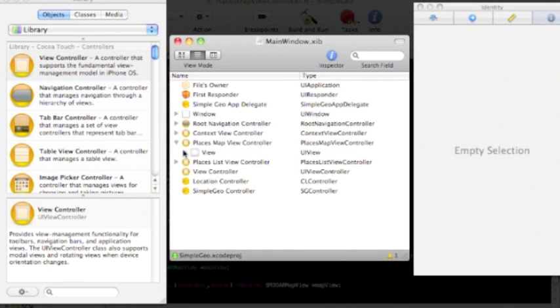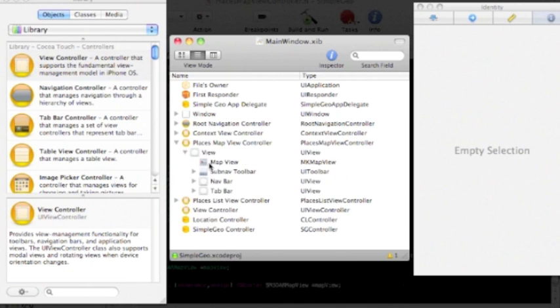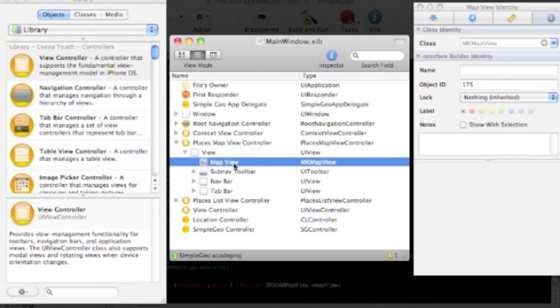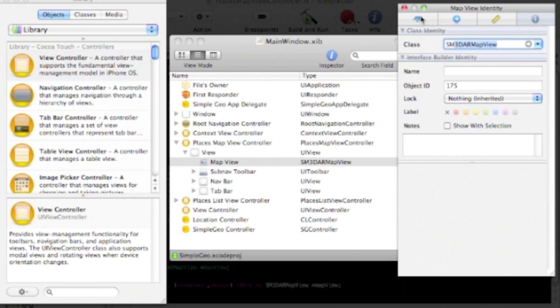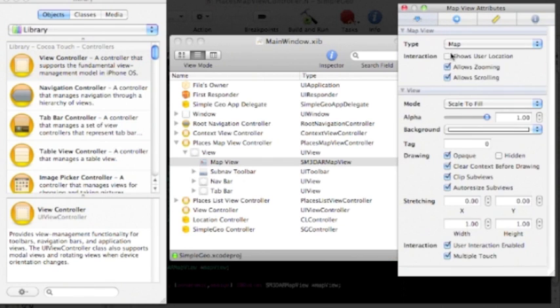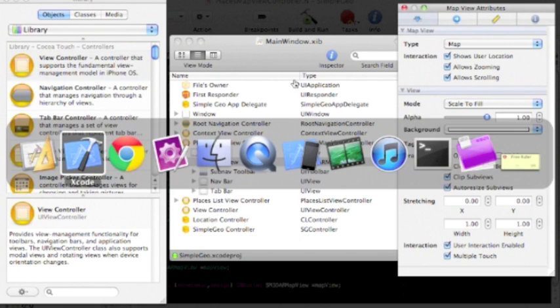Navigate down to the MapView and the places MapViewController. And in the inspector, change the class identity to SM3DAR MapView. By the way, I'm going to click shows user location because I like that better.